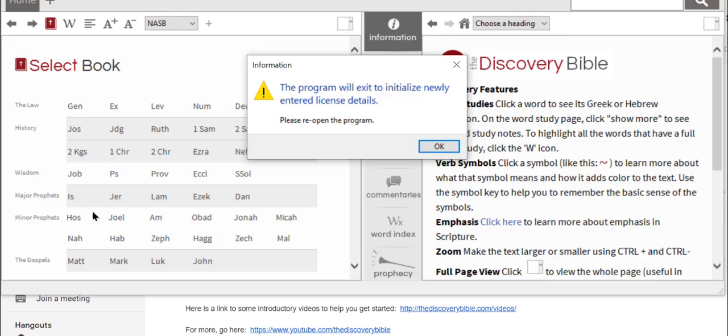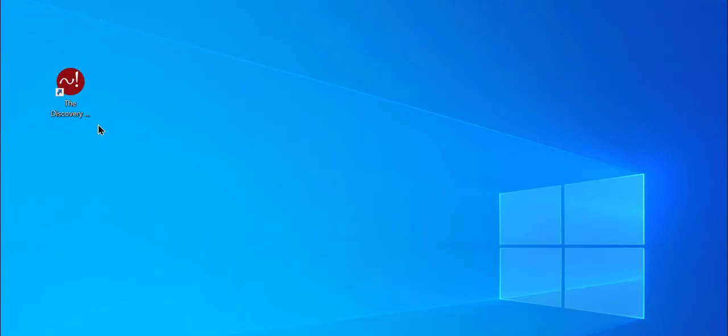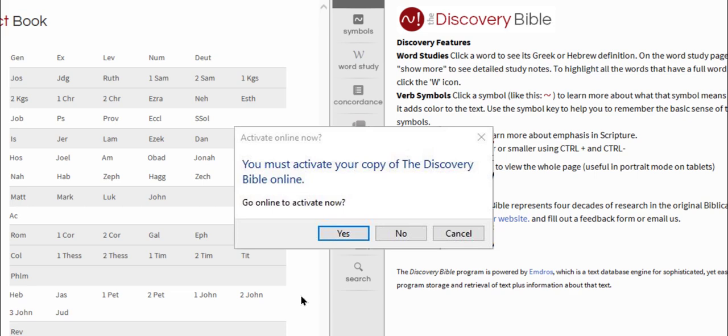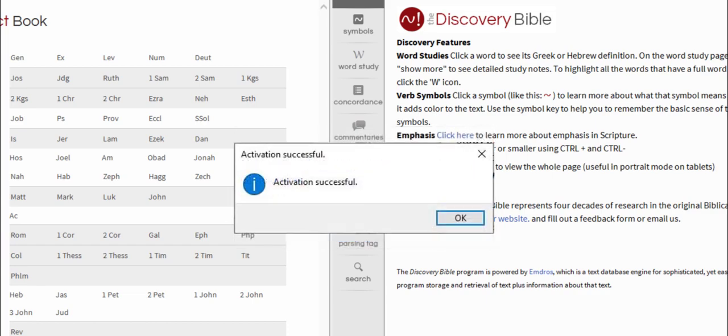The program will close to initialize your license details. Simply restart the program and you will be asked to activate your copy of the Discovery Bible. Click yes and your software will be activated.